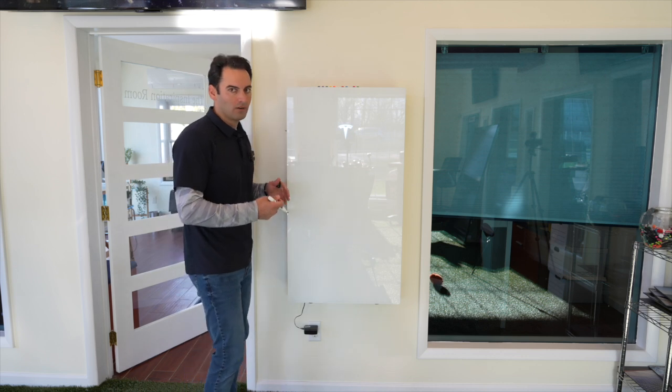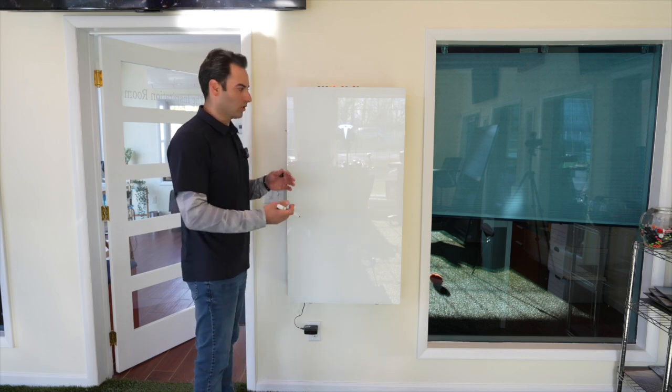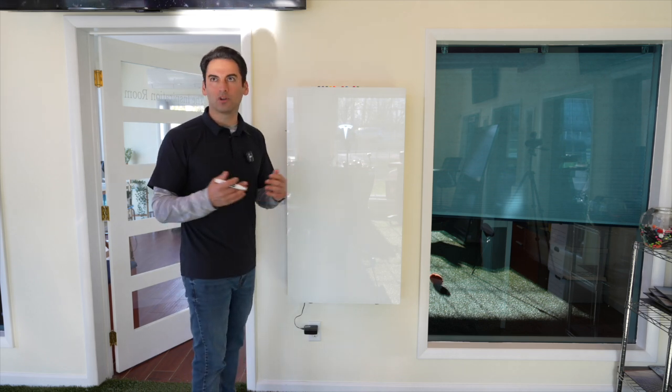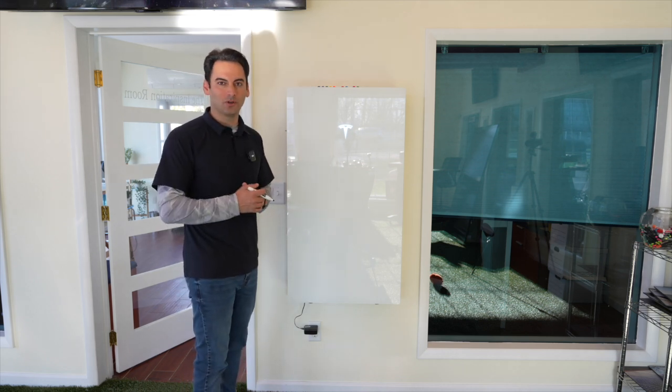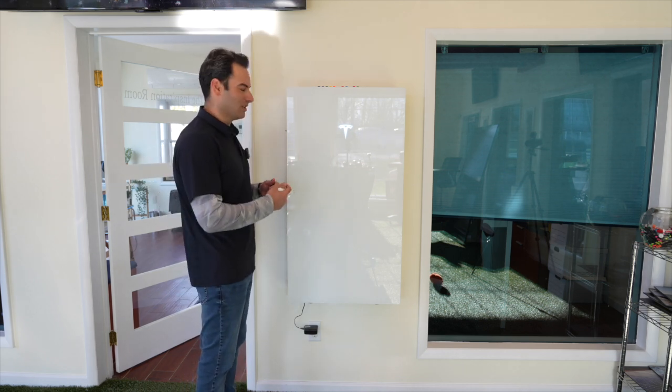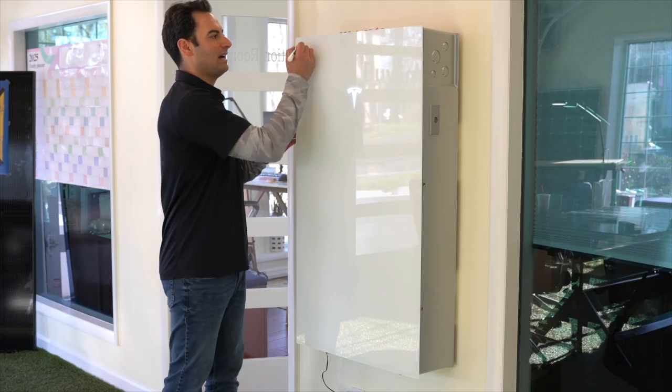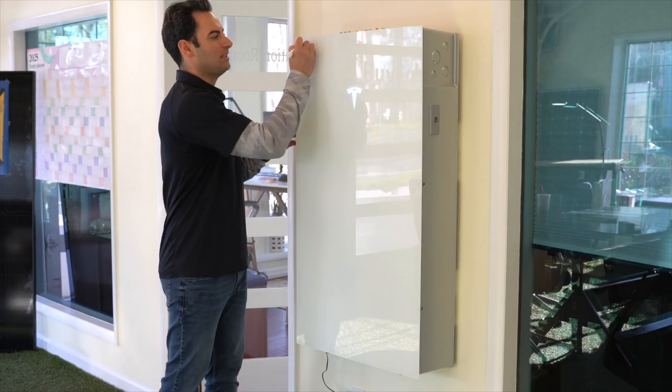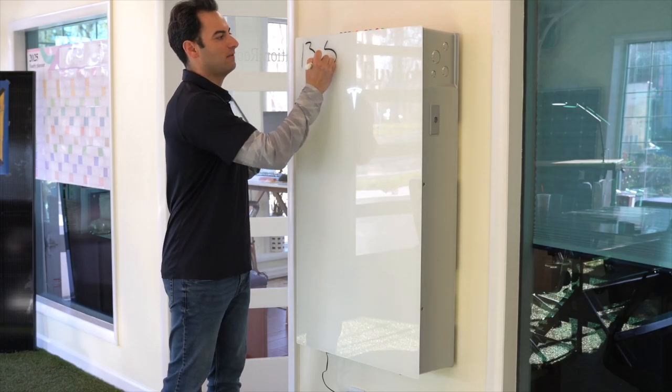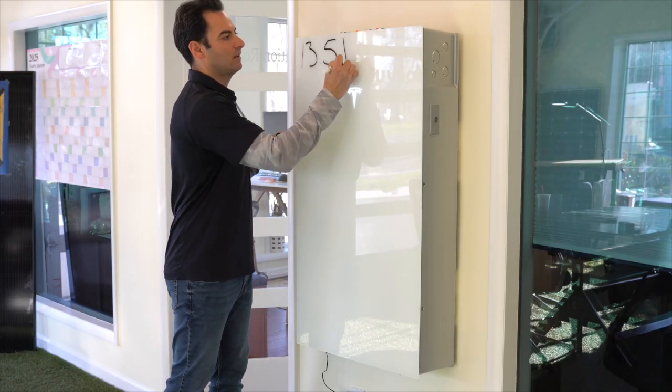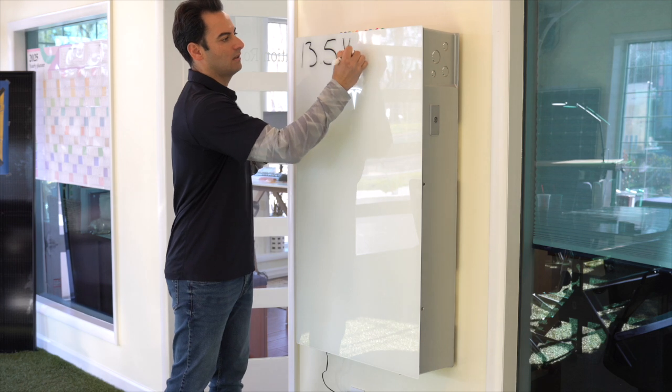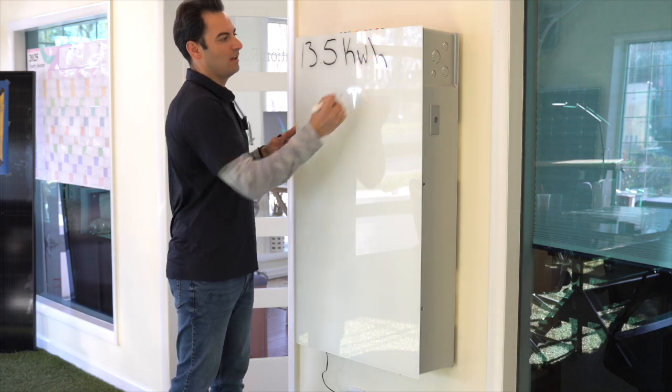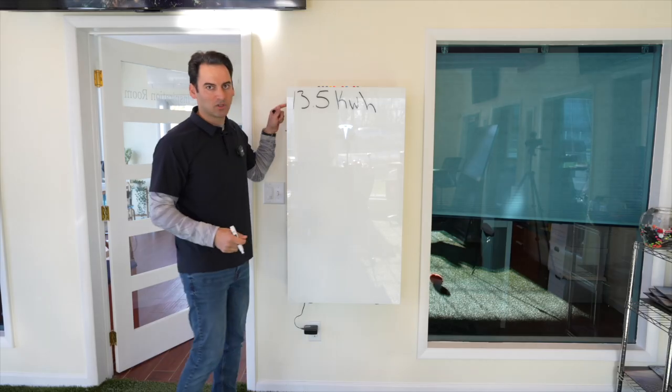So here we are. For this example we're using the Tesla Powerwall 3, we're here at our showroom, this is our demo unit. This has 13.5 kilowatt hours of backup storage.